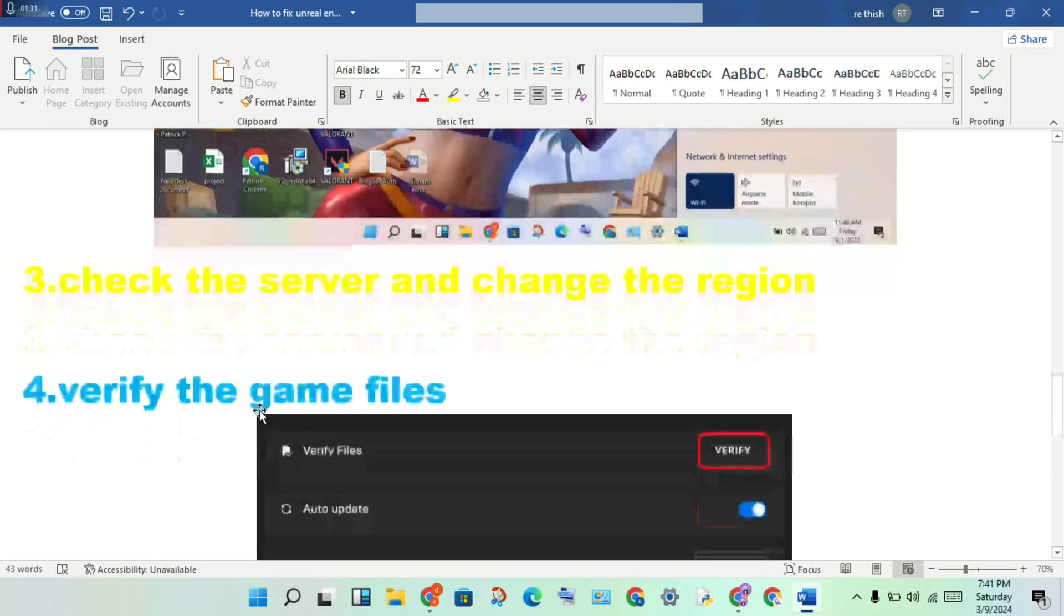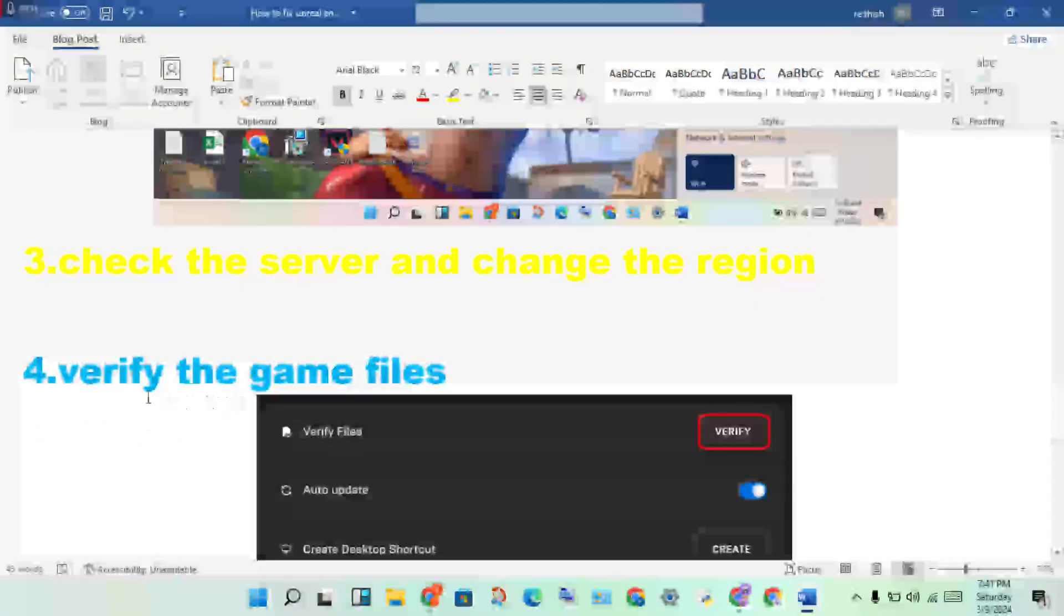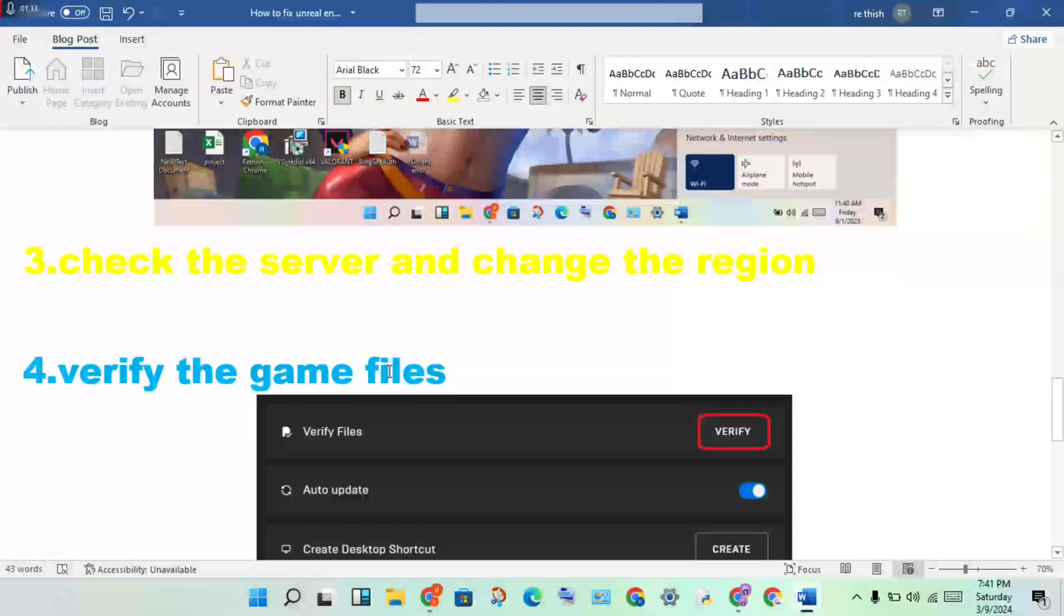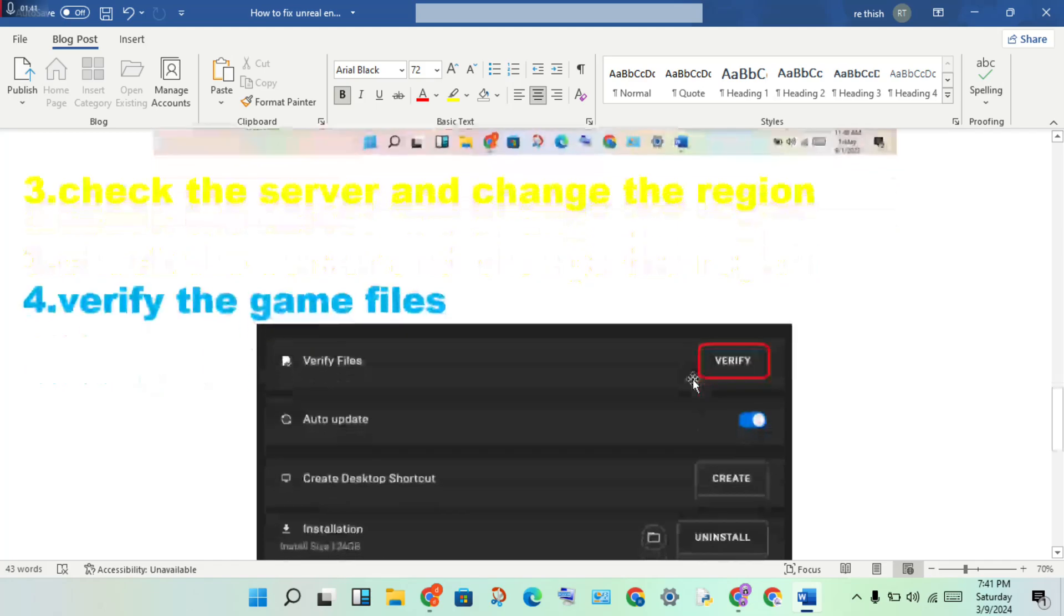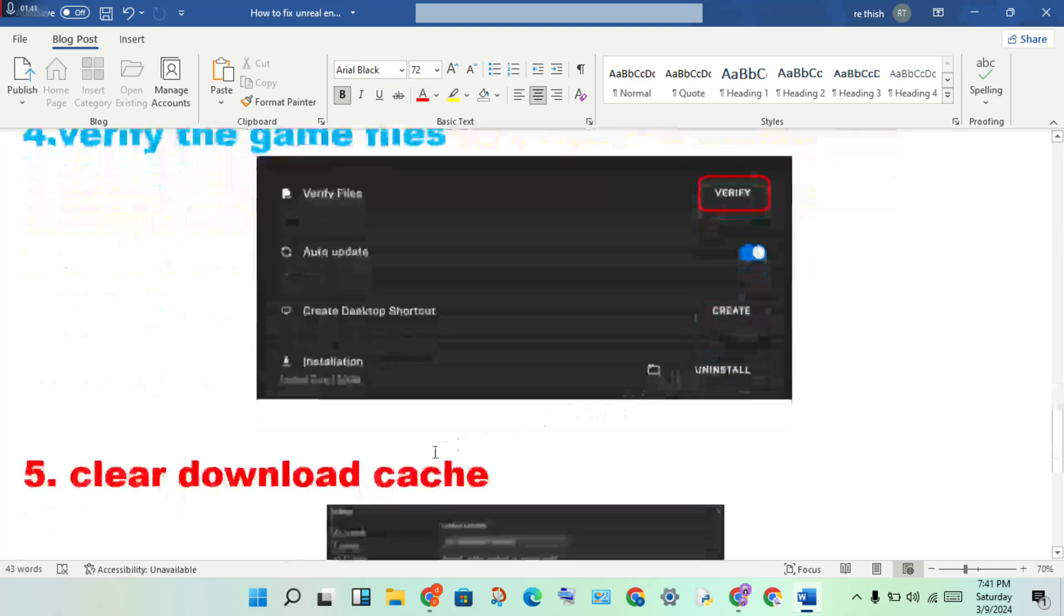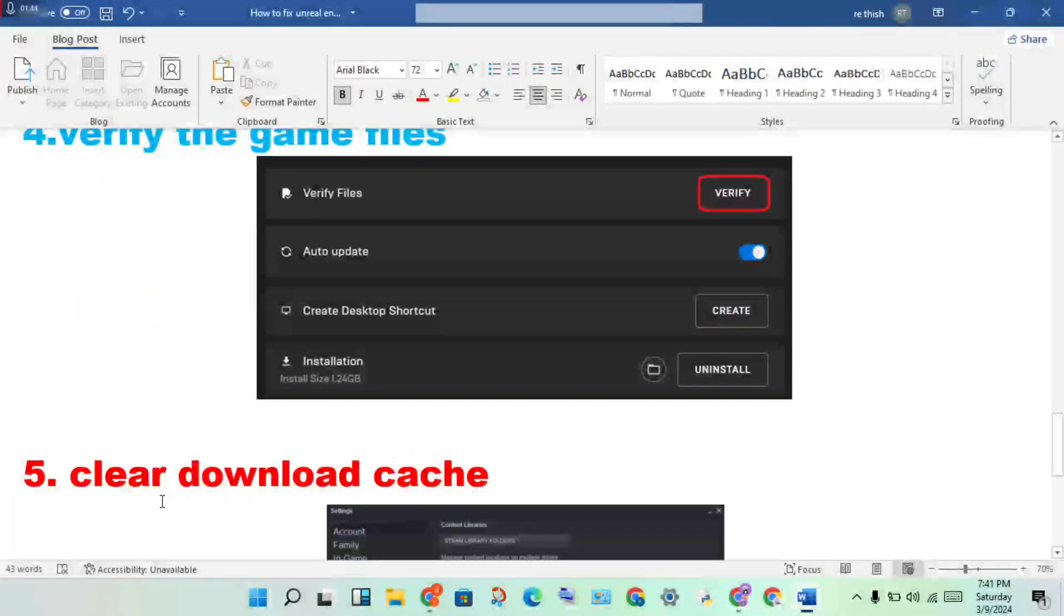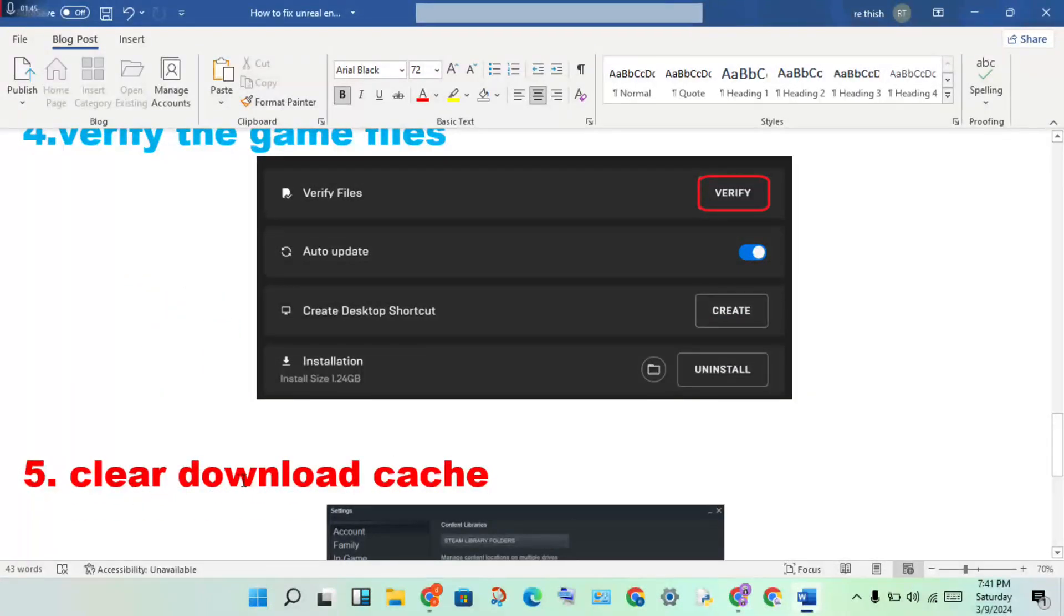Fourth step: verify the game files. If there's a file problem, you will verify and this solves file problems. Fifth step: clear the download cache.